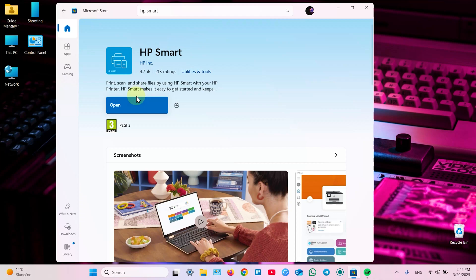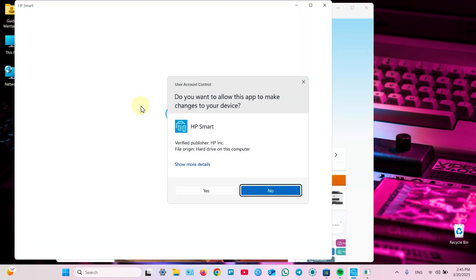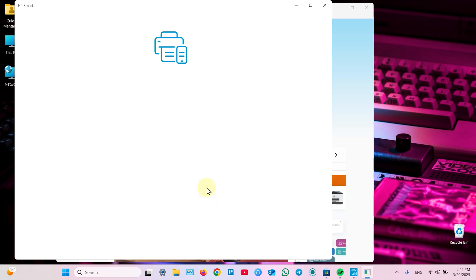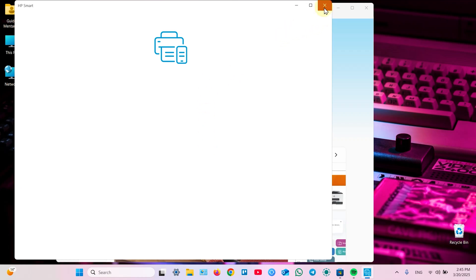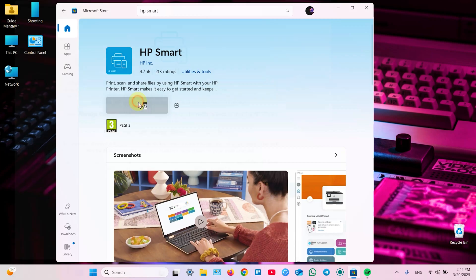You just need to install HP Smart application and follow the steps. So I already have installed this application. Let me open it. In this window click yes as always. Wait for downloading.